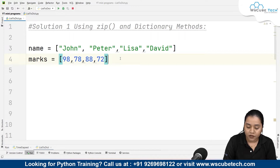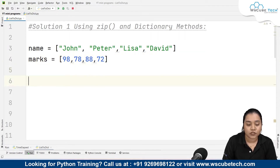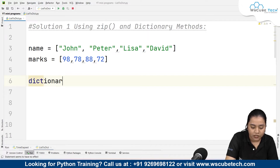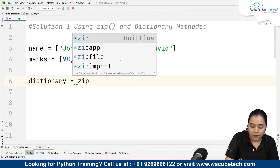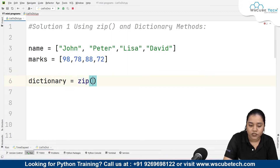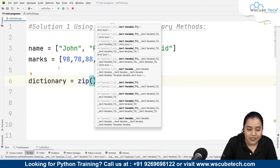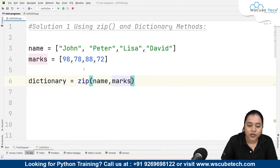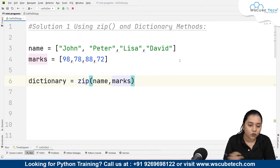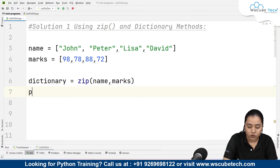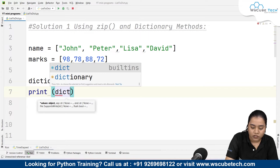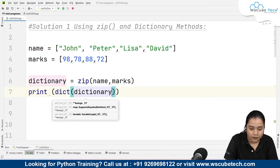To make a pair of them I'll be using the zip function. I'll create a variable called 'dictionary'. The zip function will iterate through both lists one by one — I'll be passing name and marks — and it will create pairs in the form of tuples. But we need a dictionary, not tuples, so while printing we will write dict() to convert the data type into a dictionary and then pass our variable.